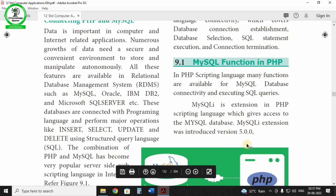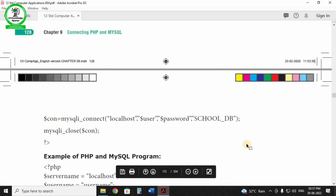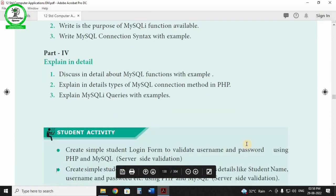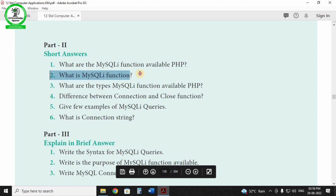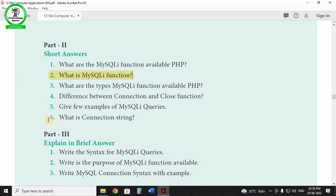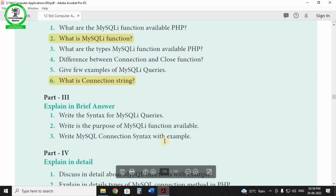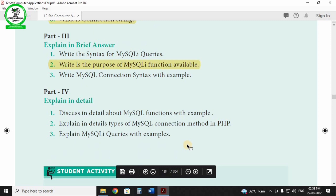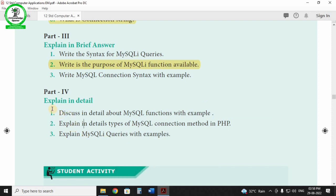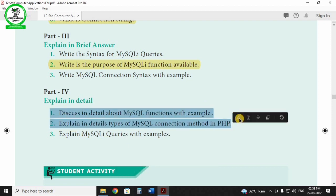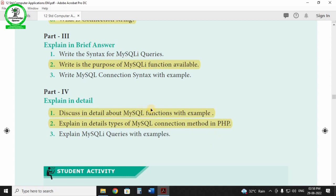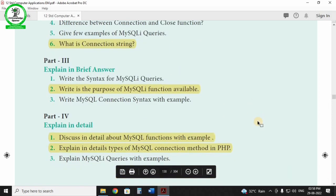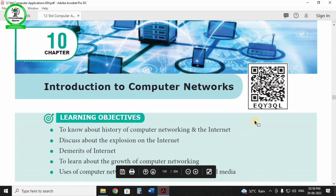Chapter 9 covers connecting PHP and MySQL. Key questions: what is a MySQL function, what is a connection string, and write the purpose of MySQL functions.